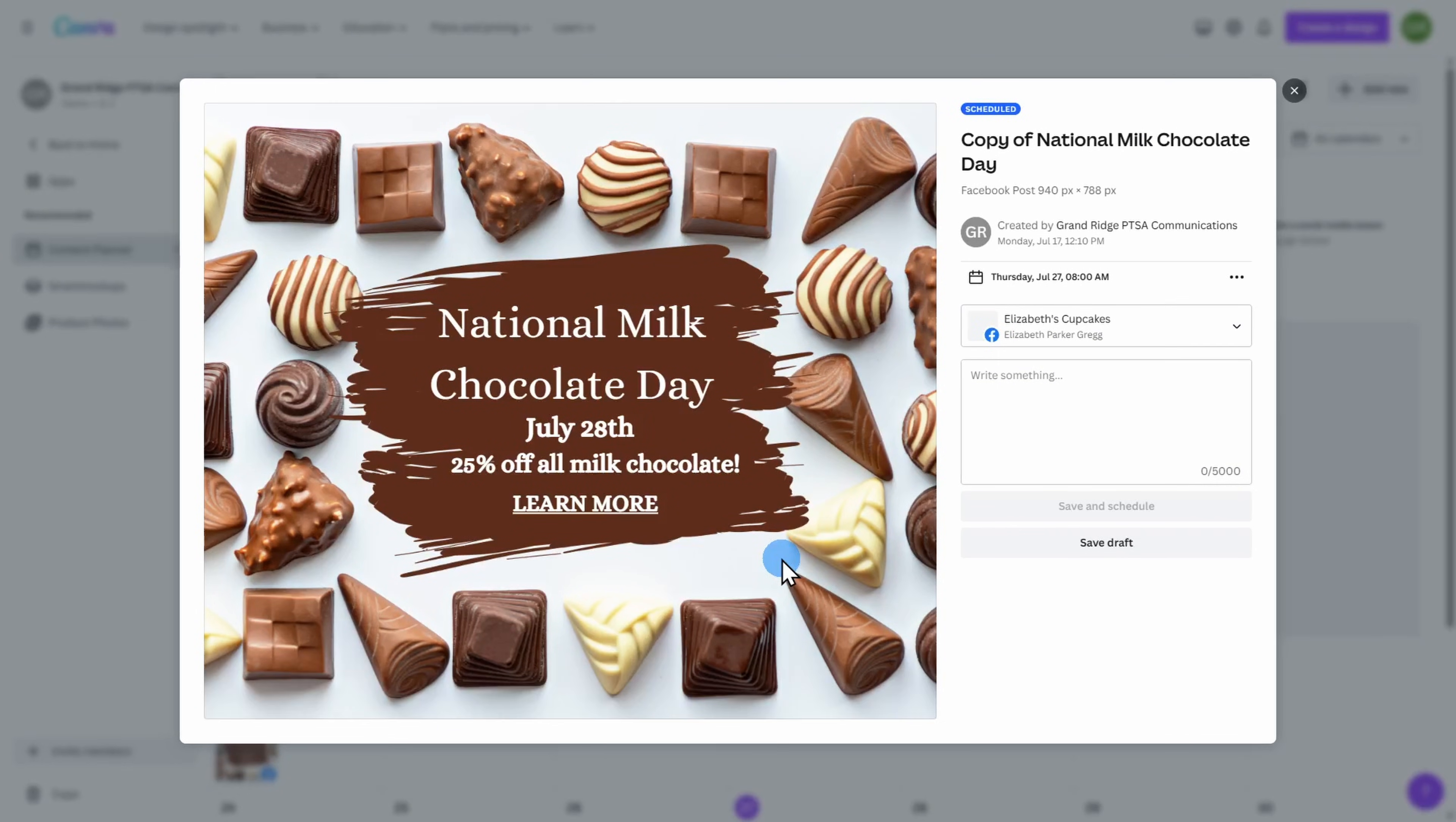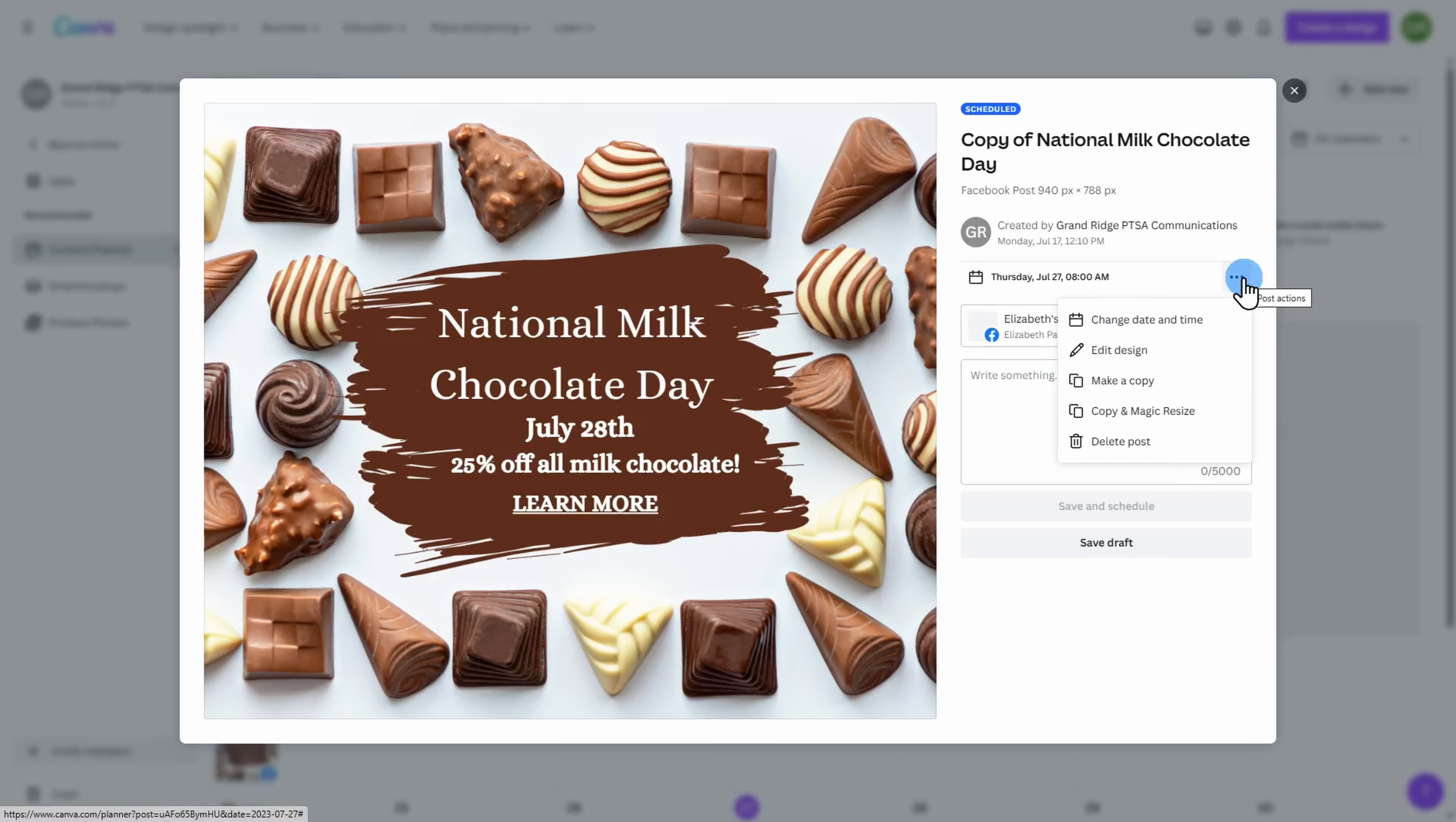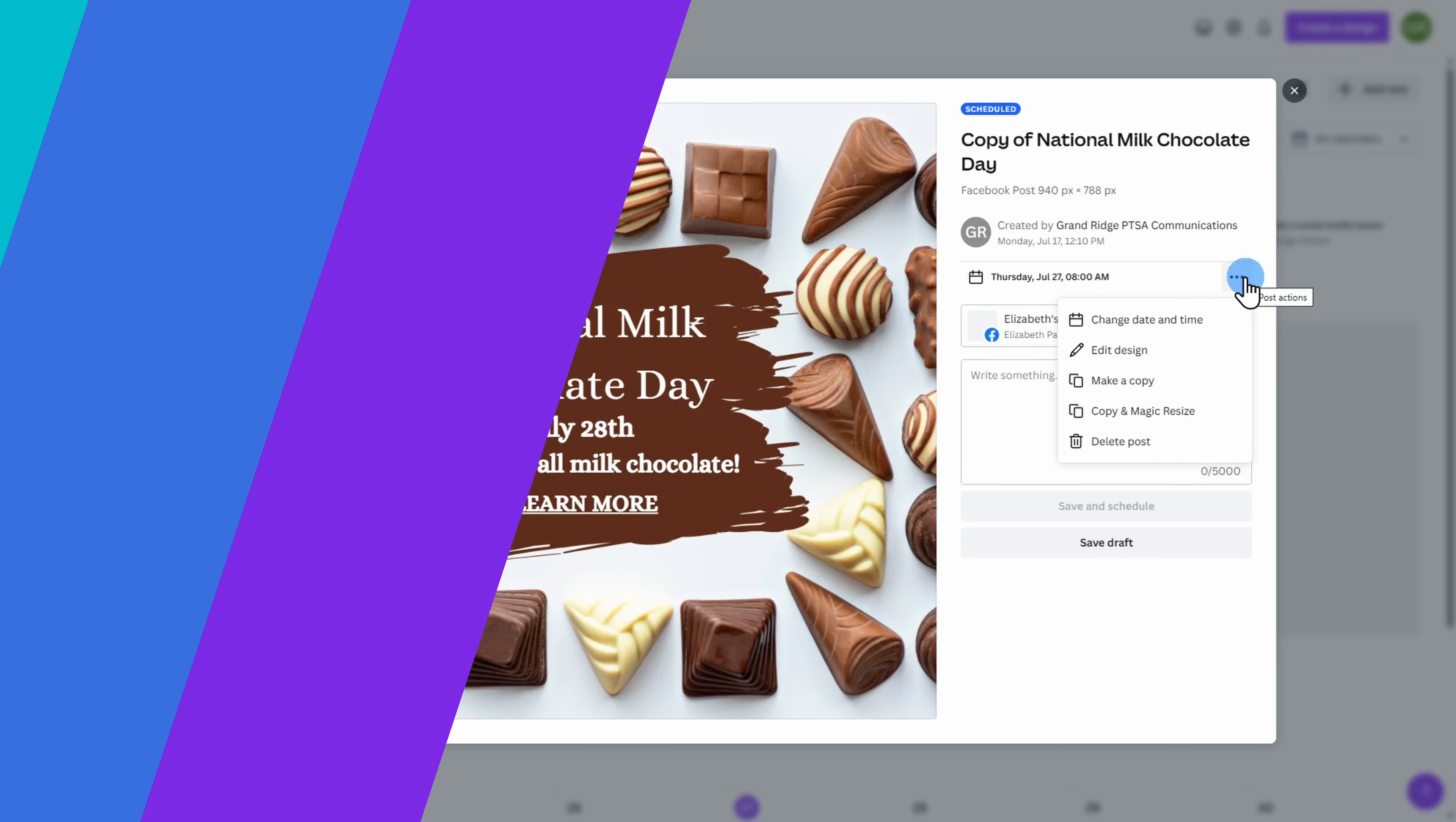If you want to make any changes, you can go to the three dots here, change the date and time of your posting or edit your design. Likewise, you can delete it all together.